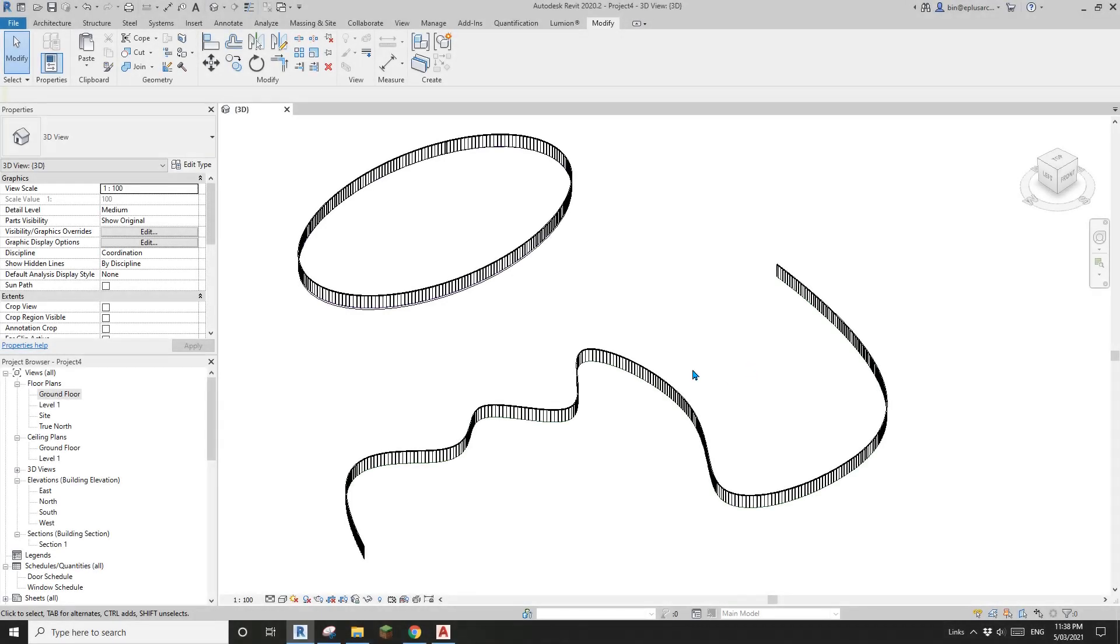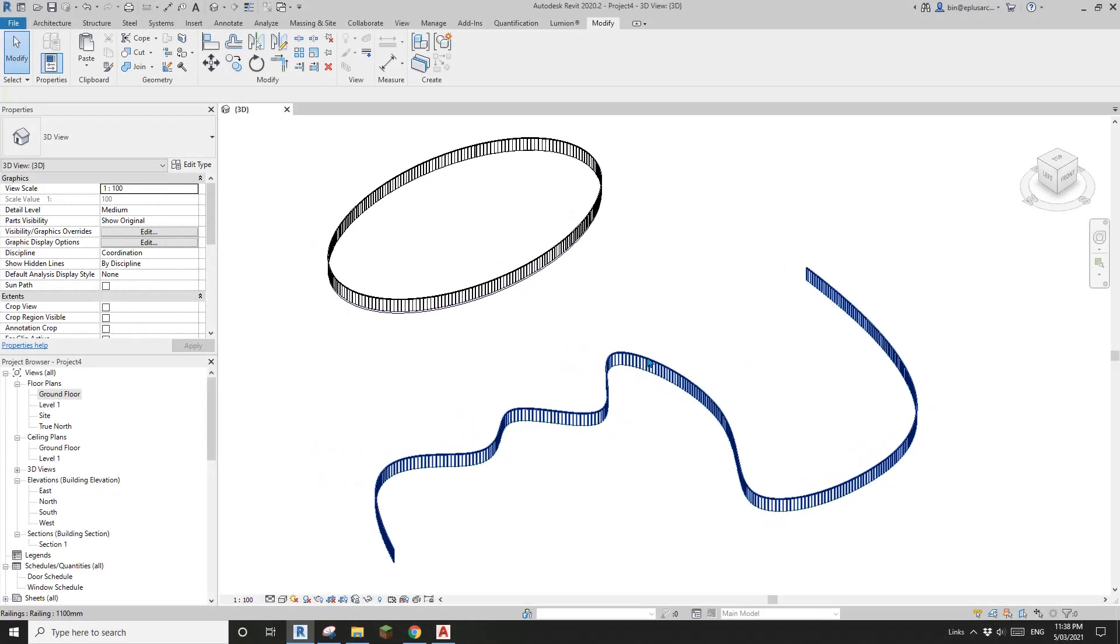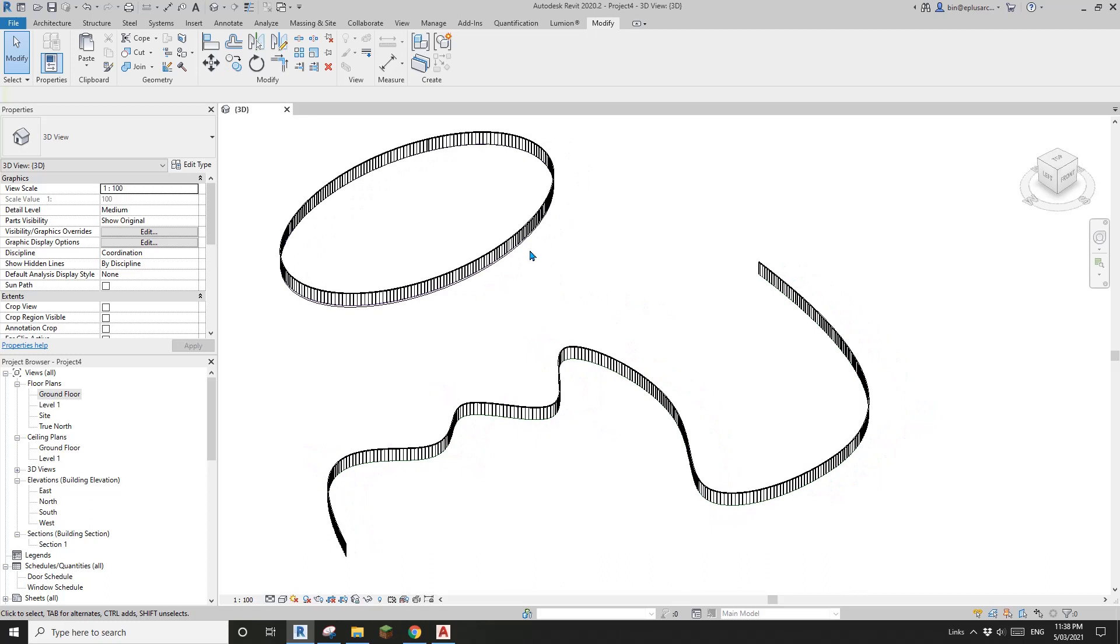Good day guys, Bing here. Today I'm going to talk about railing.